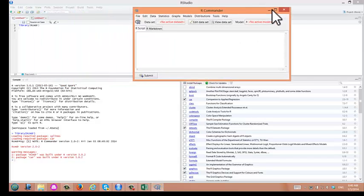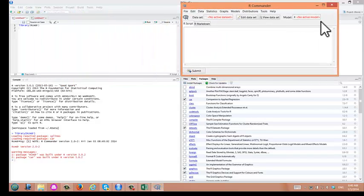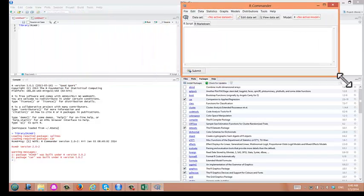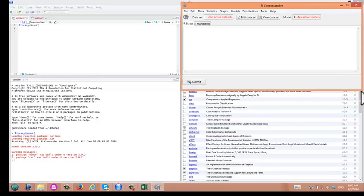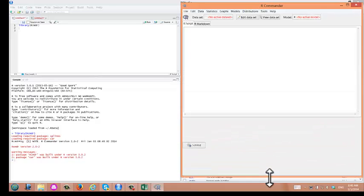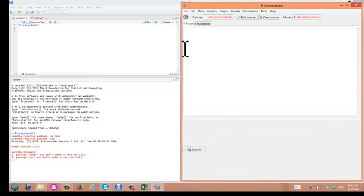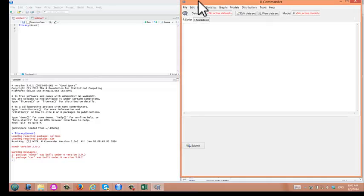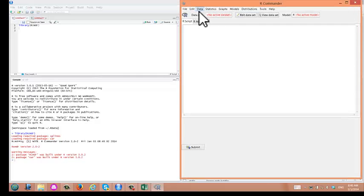And this is your R Commander session. To make it easy to see, I'm going to enlarge the screen for R Commander. So let's read the data set in.